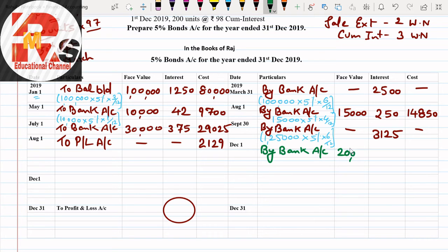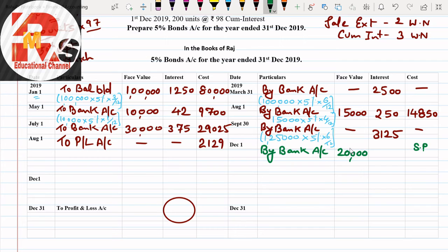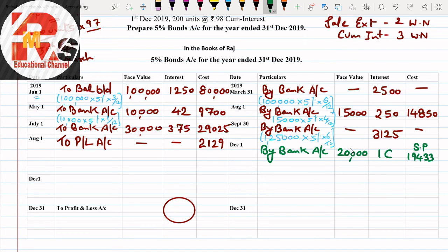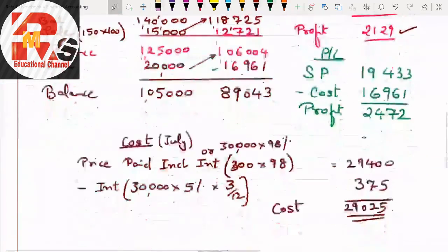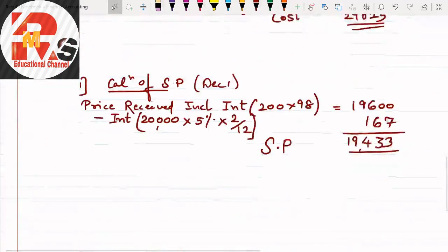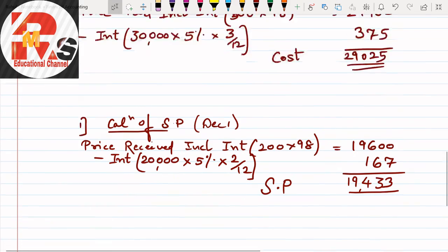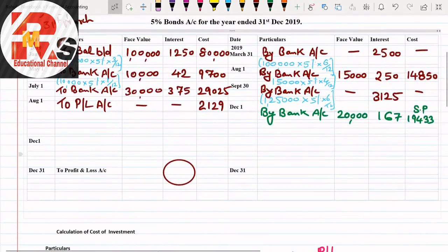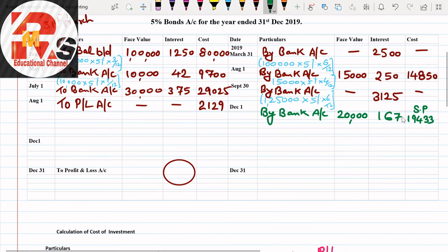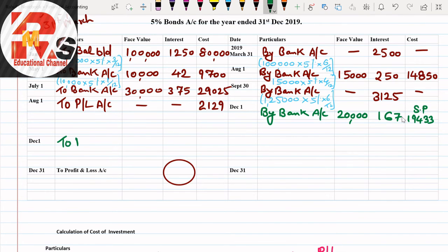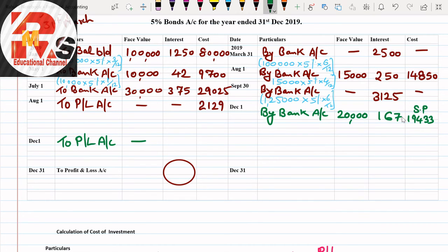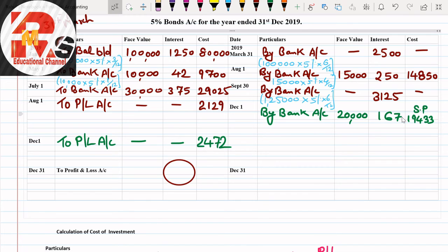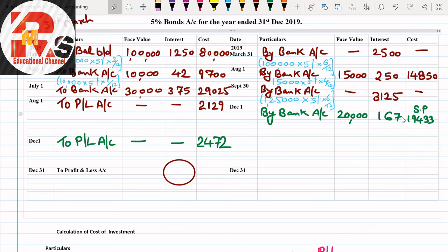Sale is recorded on credit side and purchase is recorded on debit side. Let us move towards credit side now. Here I'm writing: By Bank Account. How much sale are we doing? How much was our sale? 20,000. Selling price, how much was it? Here selling price written: 19,433. Interest also we have counted. Interest was 167. I'll show you what we calculated: interest is 167, selling price is 19,433, and face value is 20,000.